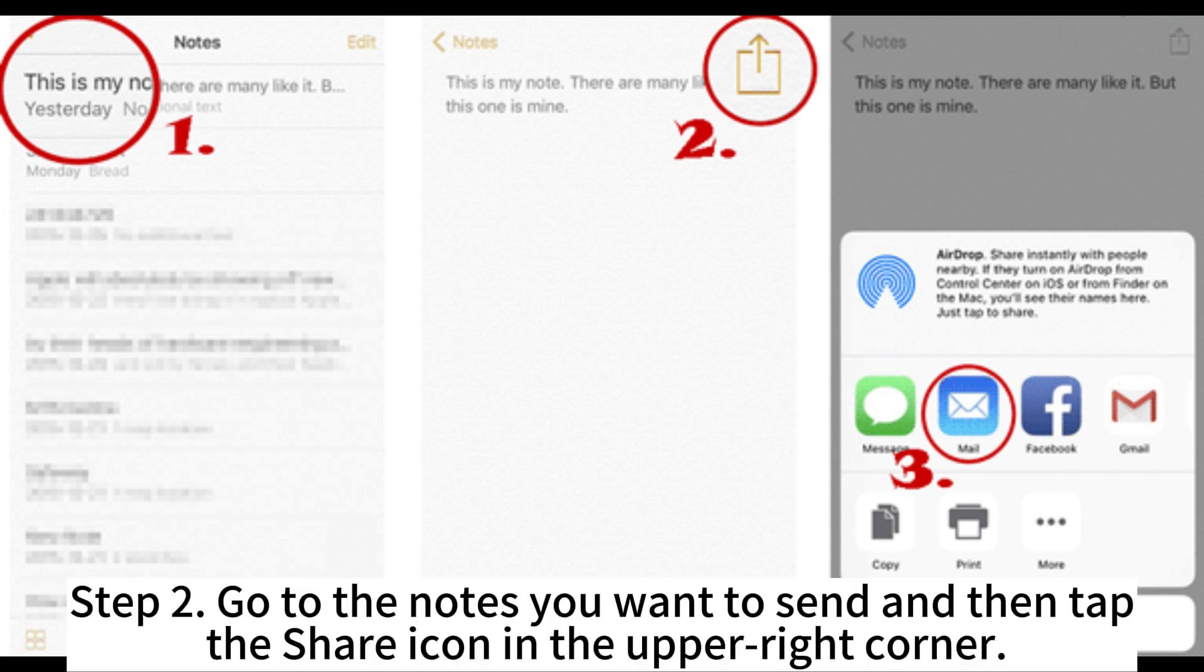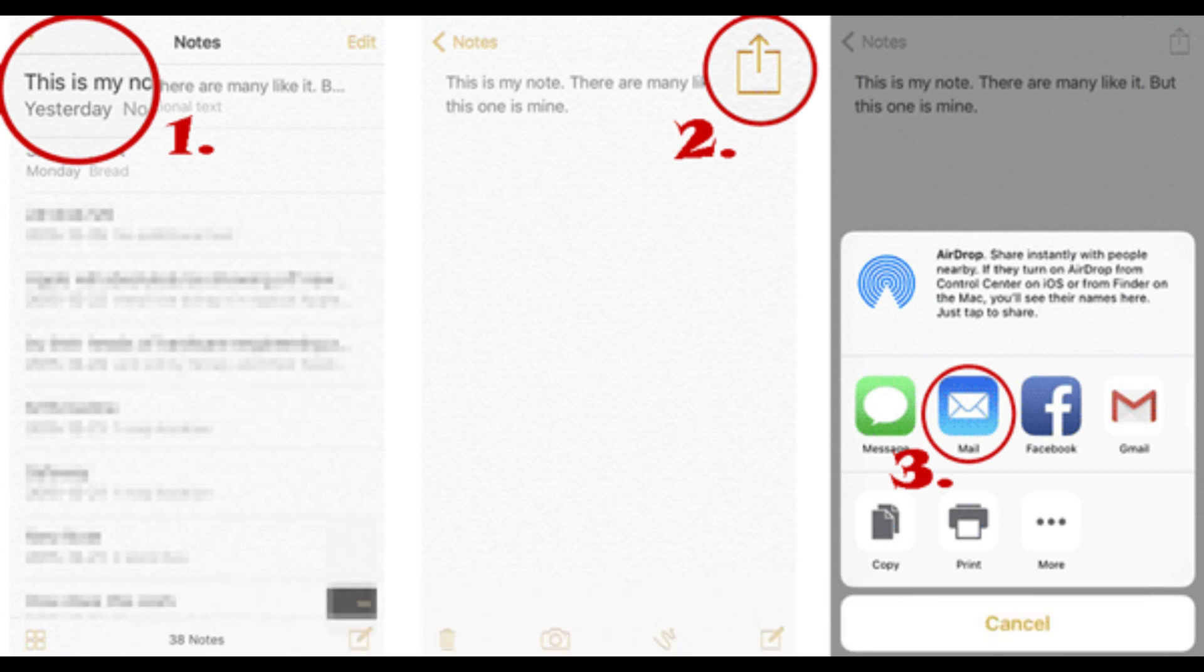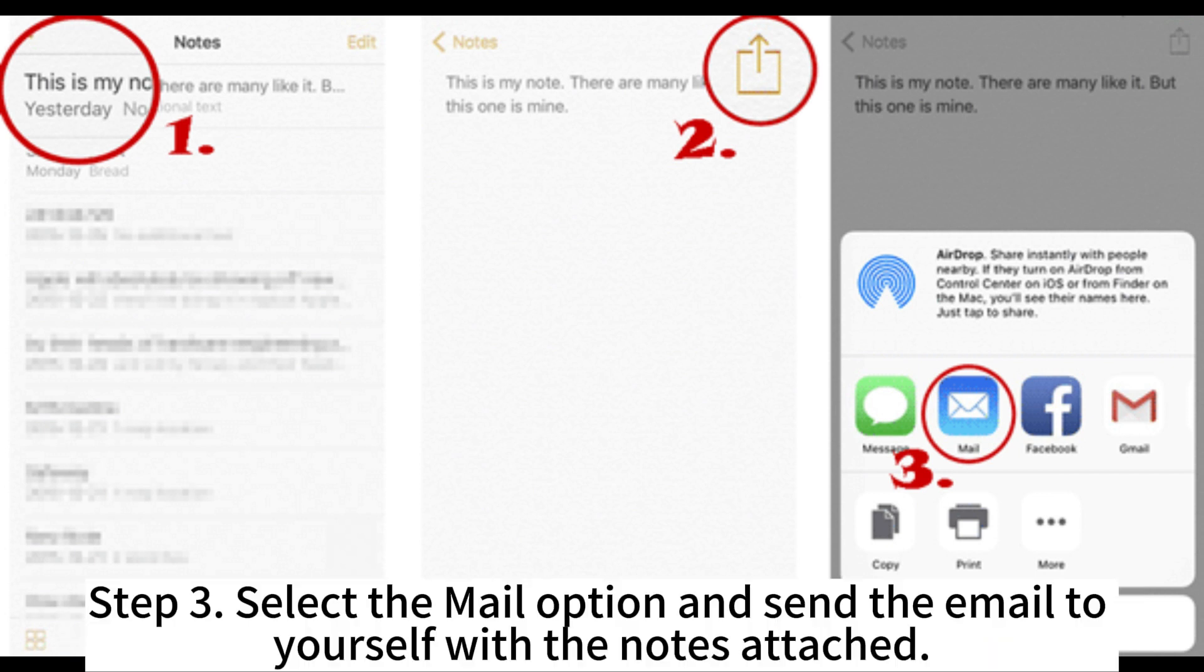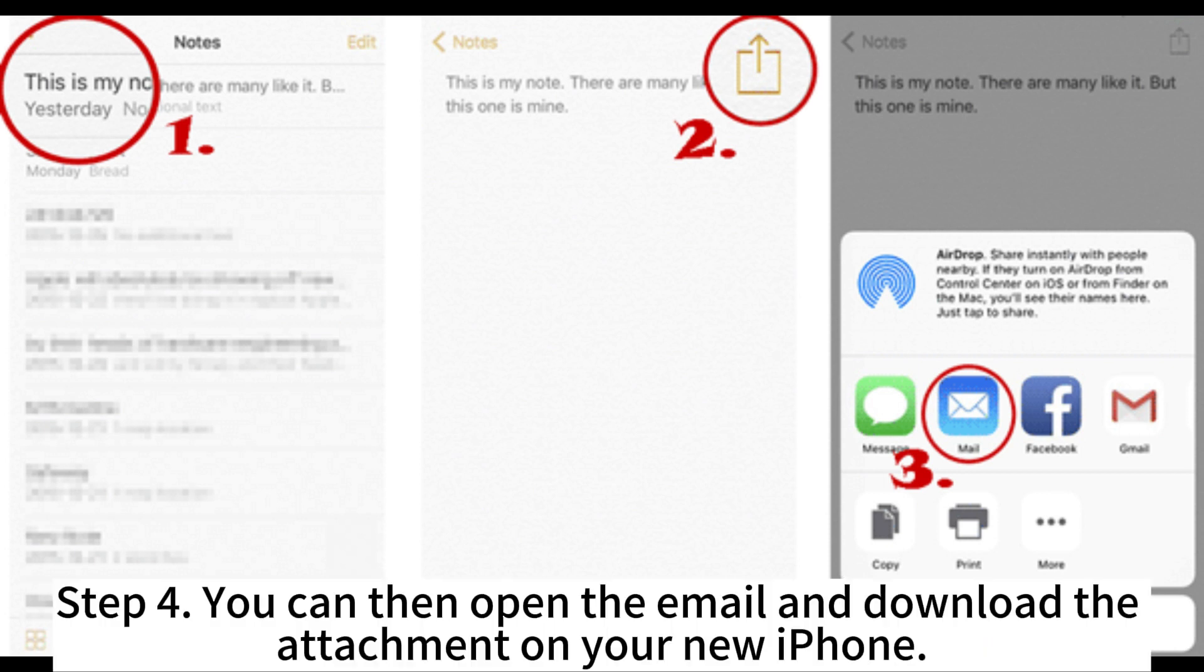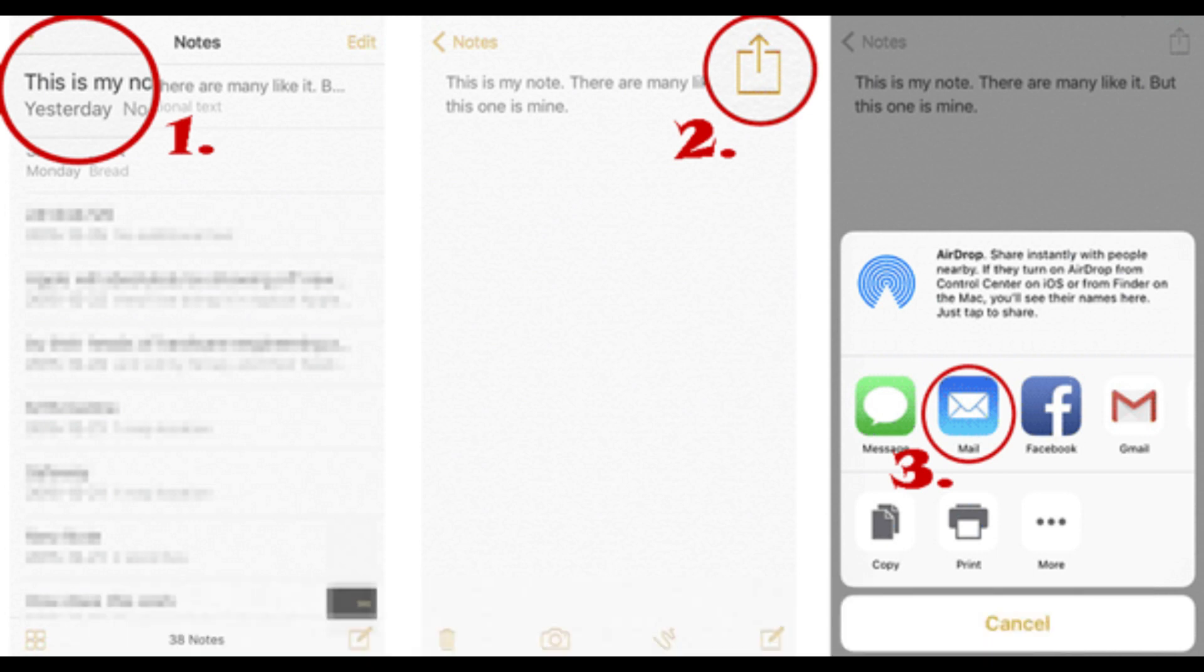Step 2. Go to the notes you want to send and then tap the share icon in the upper right corner. Step 3. Select the Mail option and send the email to yourself with the notes attached. Step 4. You can then open the email and download the attachment on your new iPhone.